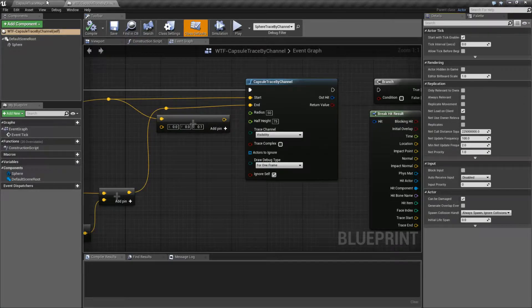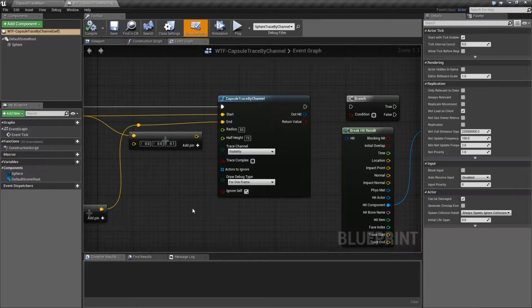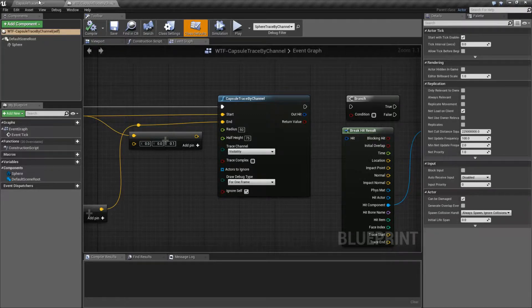This is going to pretty much wrap up the trace by channel nodes. There's the line trace, the sphere trace, the box trace, and then there's the capsule trace. The capsule trace is kind of weird due to the fact that technically it's a sphere - it's just elongated on one end. But the nice thing about it is it does have some uses, because your player's collision is set up as a capsule most of the time if you're using a character. Using a capsule trace by channel, you can emulate that if you're going to attempt to see if your player can fit somewhere or collides with something.